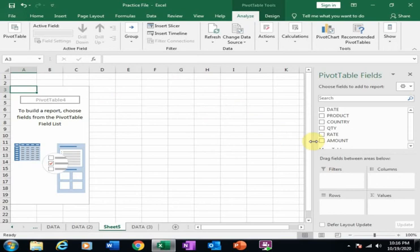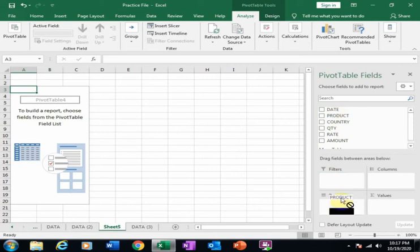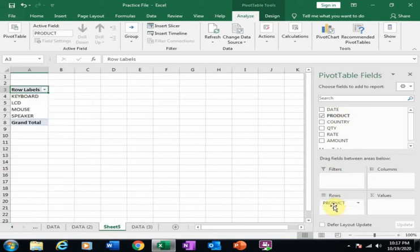All the fields display here. I just drag the Product into the Rows and it will display the products row-wise.